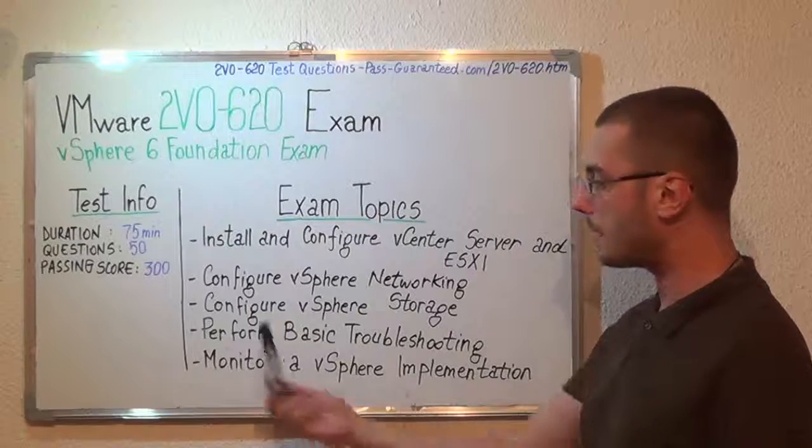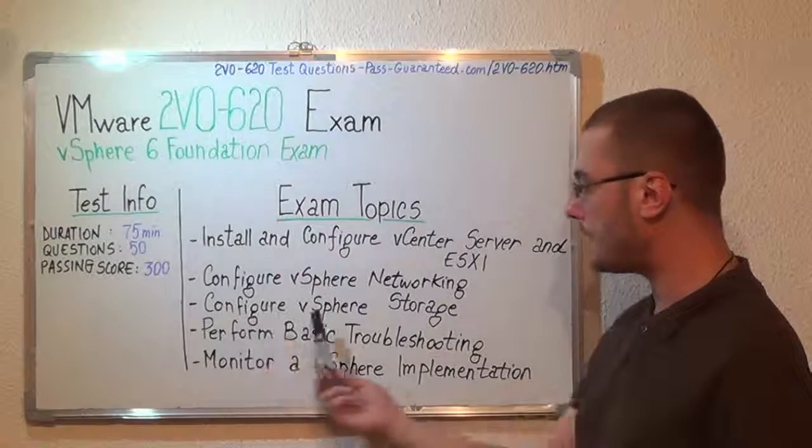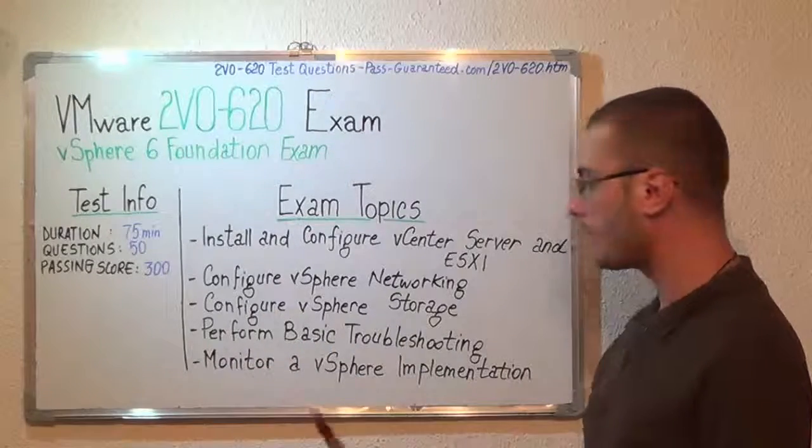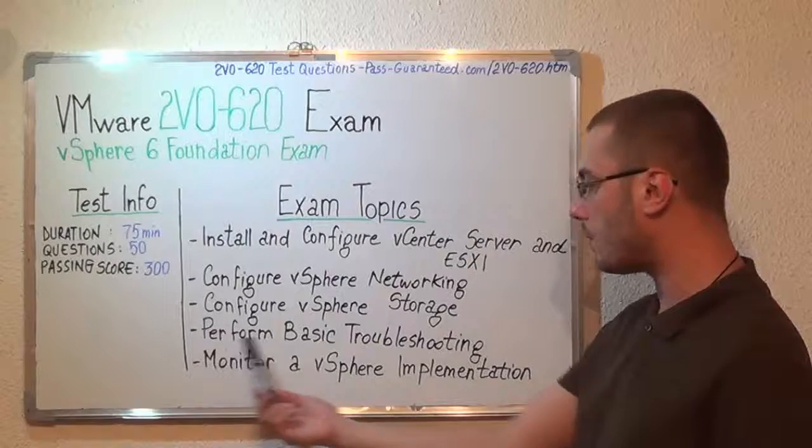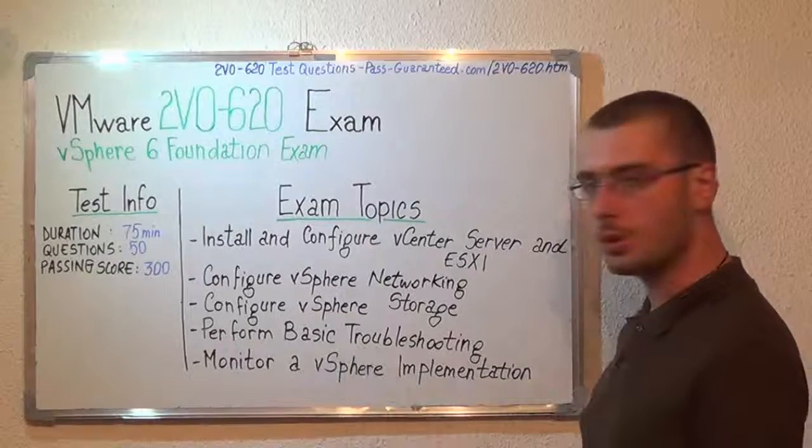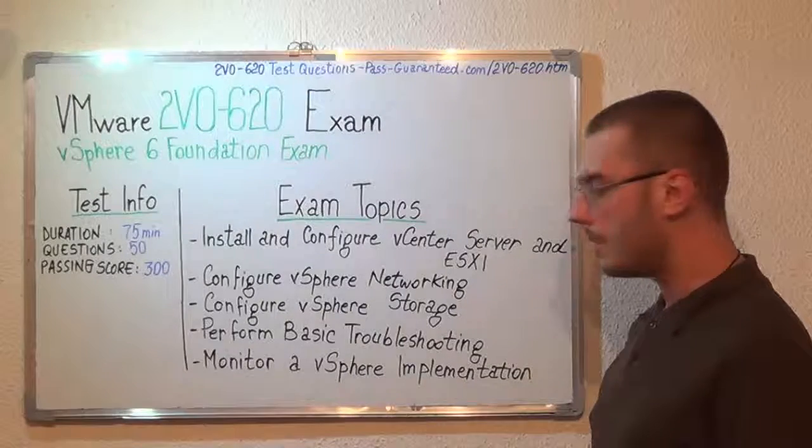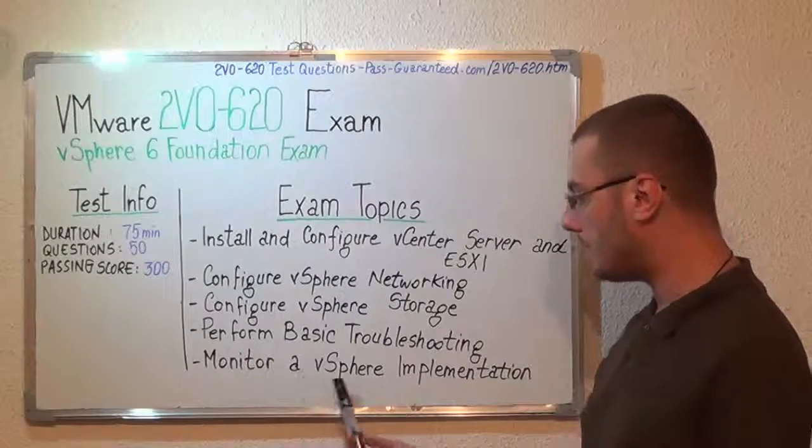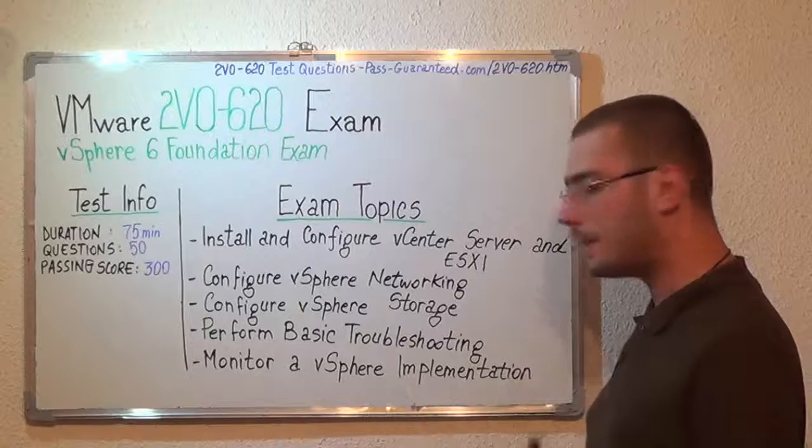After that we have configure vSphere storage, then perform basic troubleshooting, and the last one, monitor vSphere implementation.